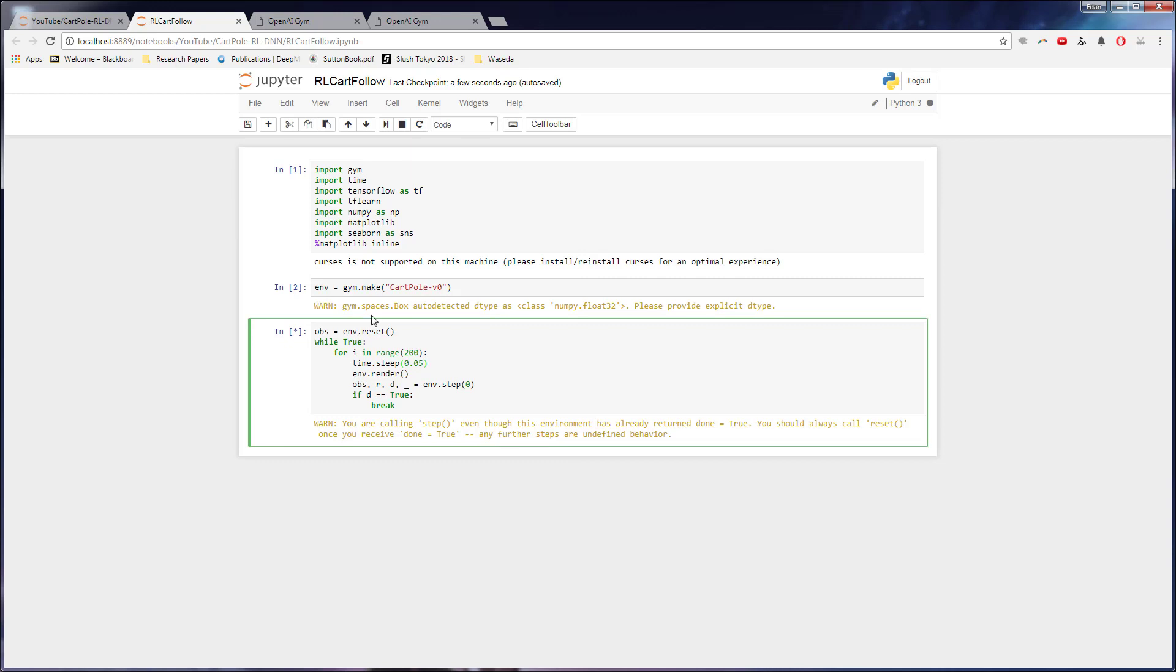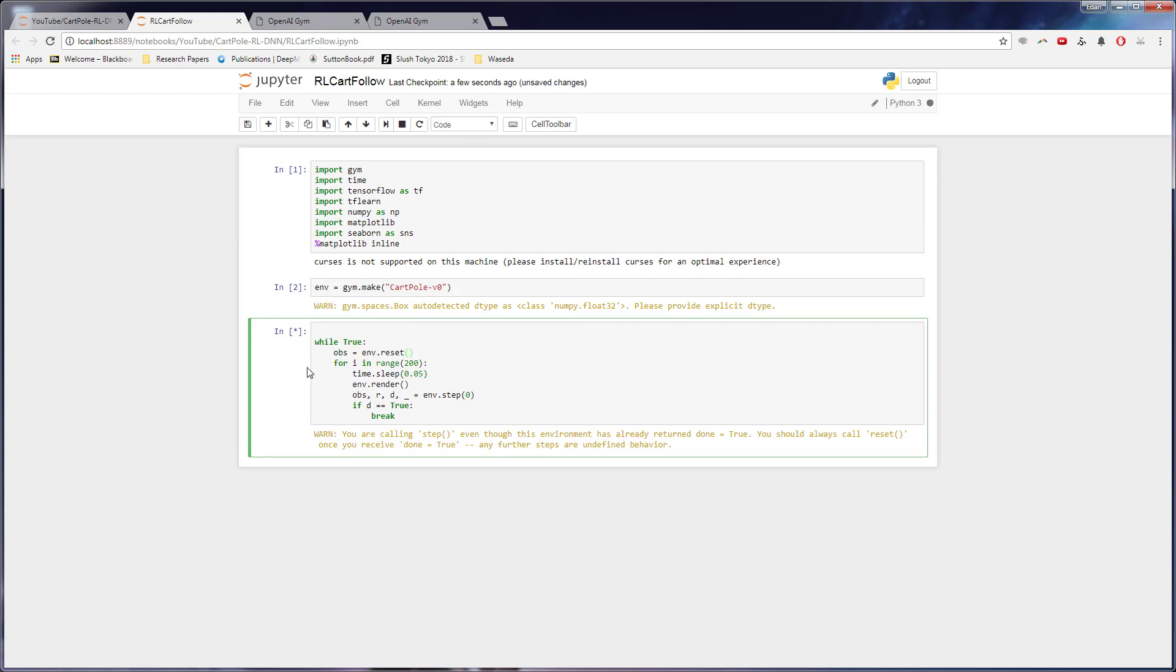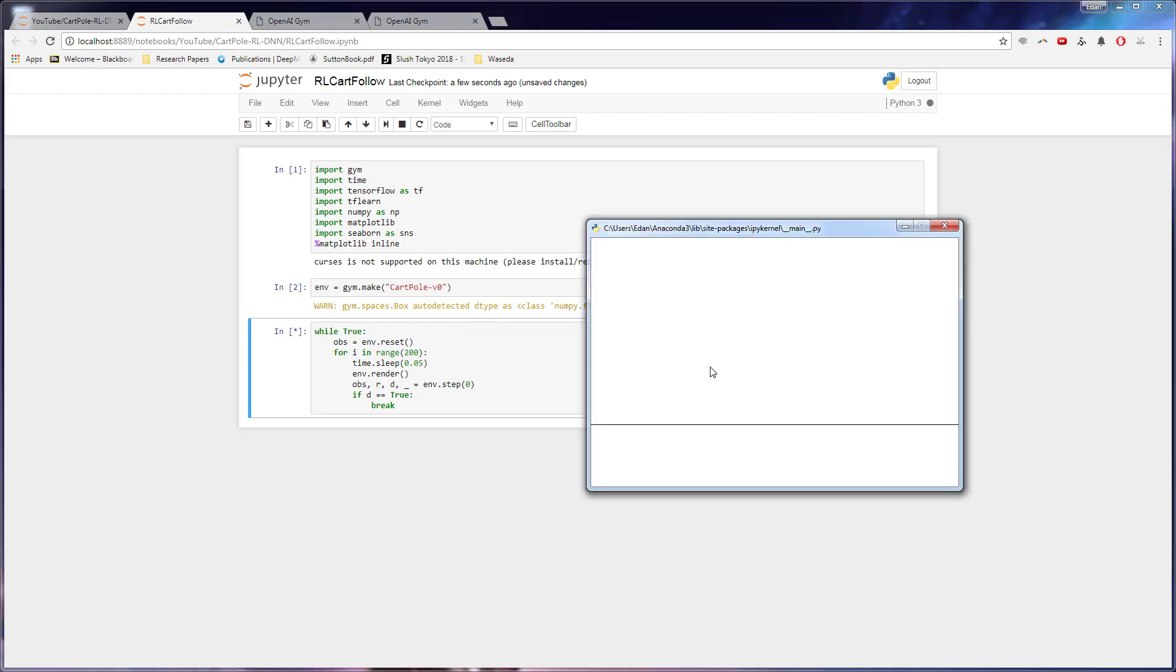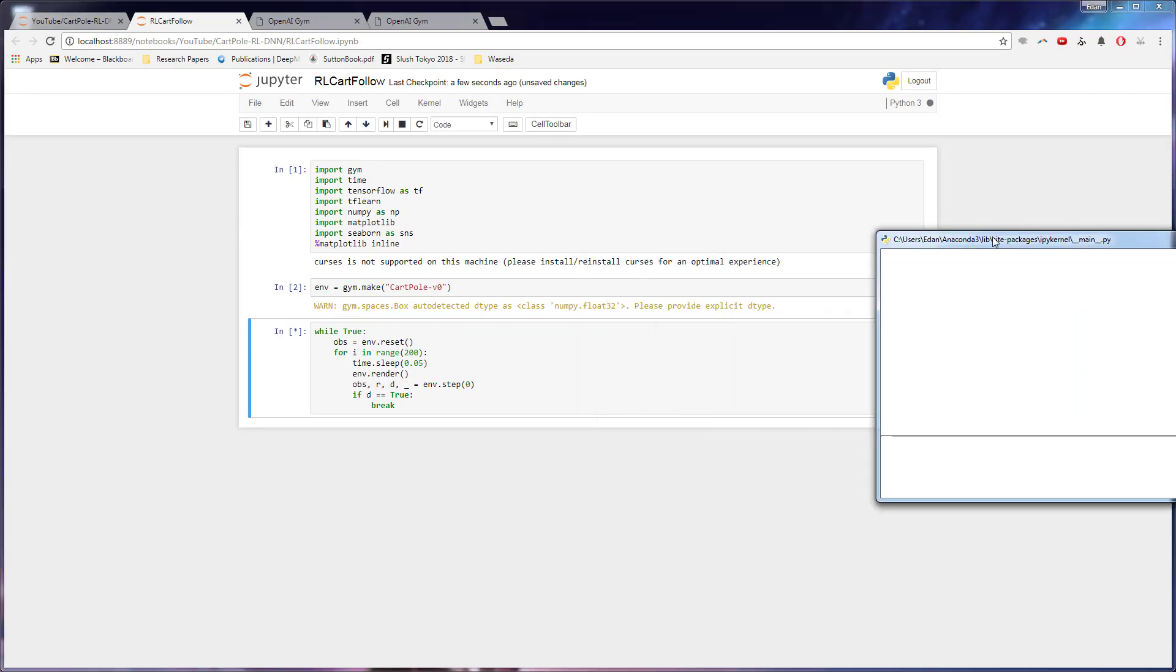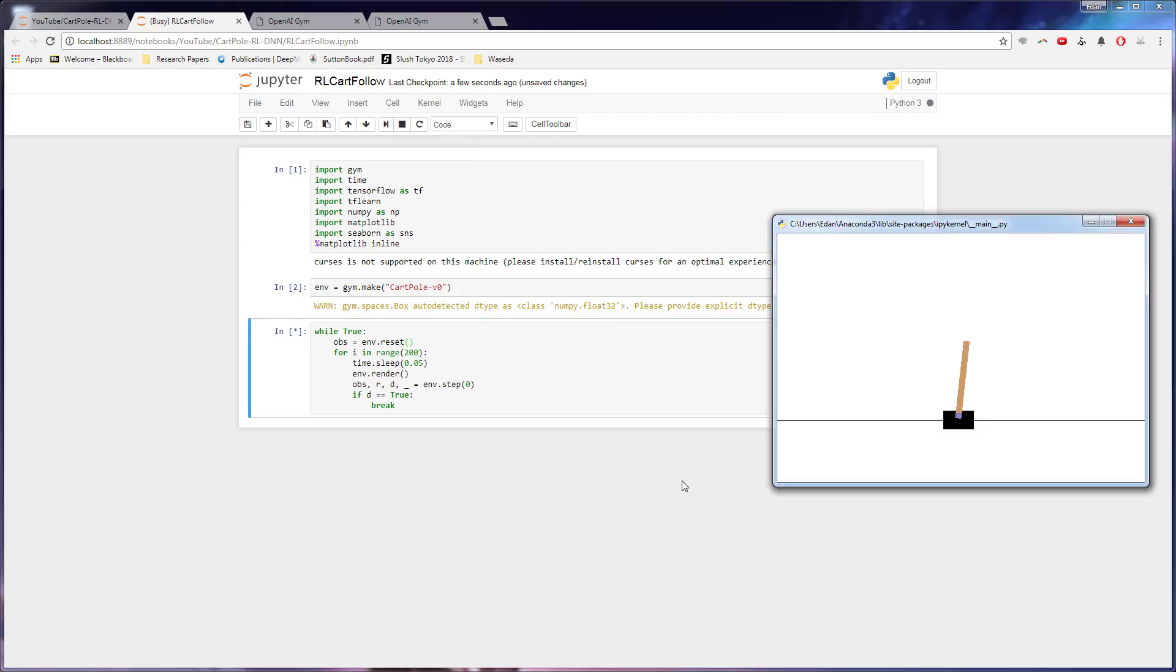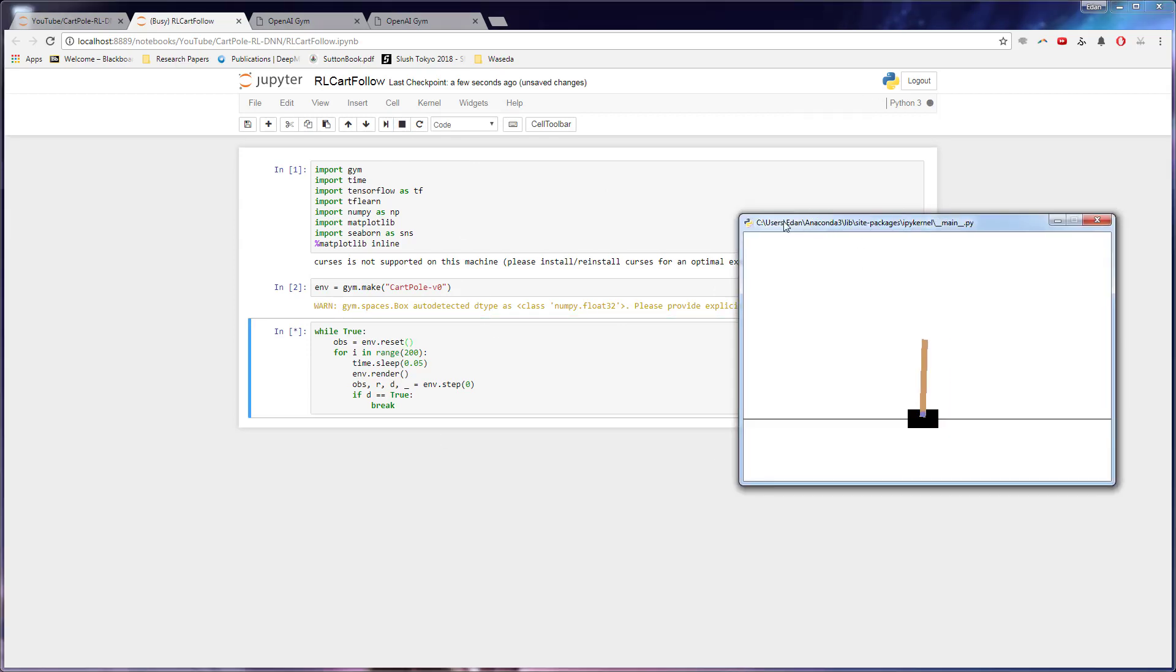Ah, that's why the reset needs to be in here. We need to reset the environment every time we lose to start over the game. Let's try this out. Hopefully that will do it. There we go. So now we can see that it just keeps moving to the left and it keeps losing. So this is a good start. This is kind of how we use the environment.